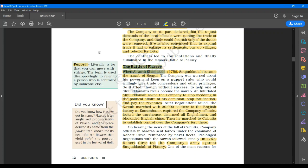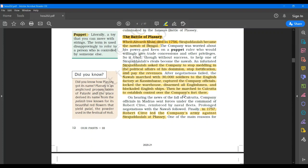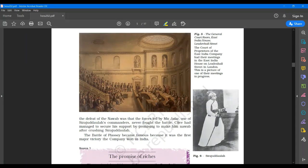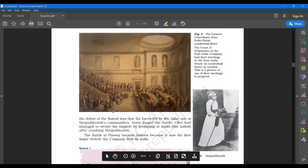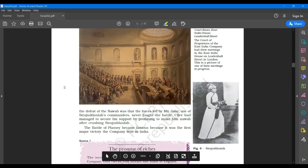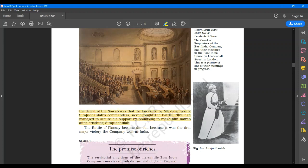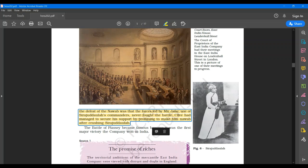Now coming to page number 13, I would like you to underline why Sirajud Daula lost the battle. One of the main reasons for the defeat of Nawab was the forces led by Mir Zafar, one of Sirajud Daula's commanders, never fought the battle. Clive had managed to secure his support by promising to make him Nawab after crushing Sirajud Daula. Please underline those things.